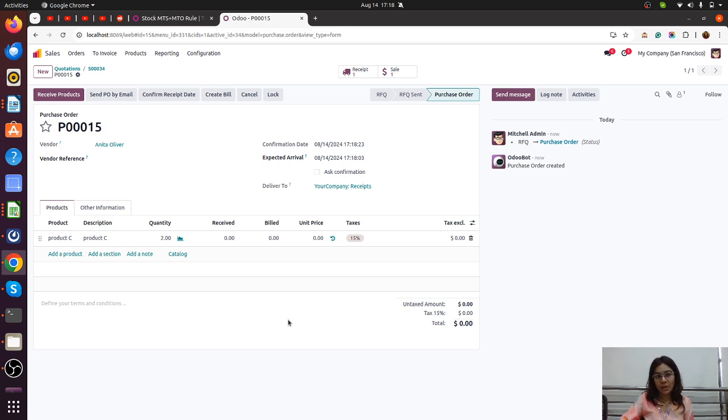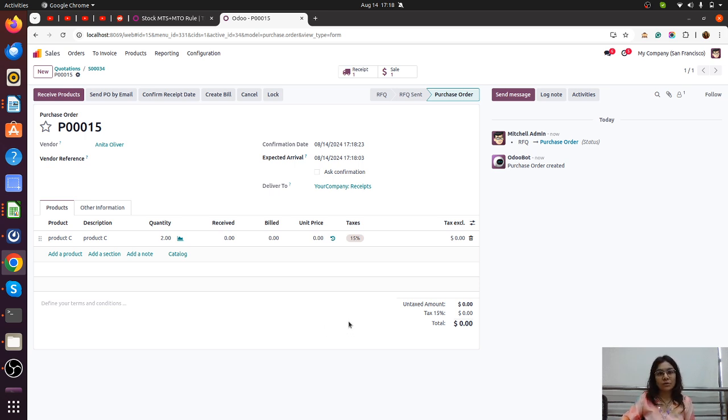Thank you. This feature might be useful for Odoo consultants or end users to configure based on their requirements. Thank you.